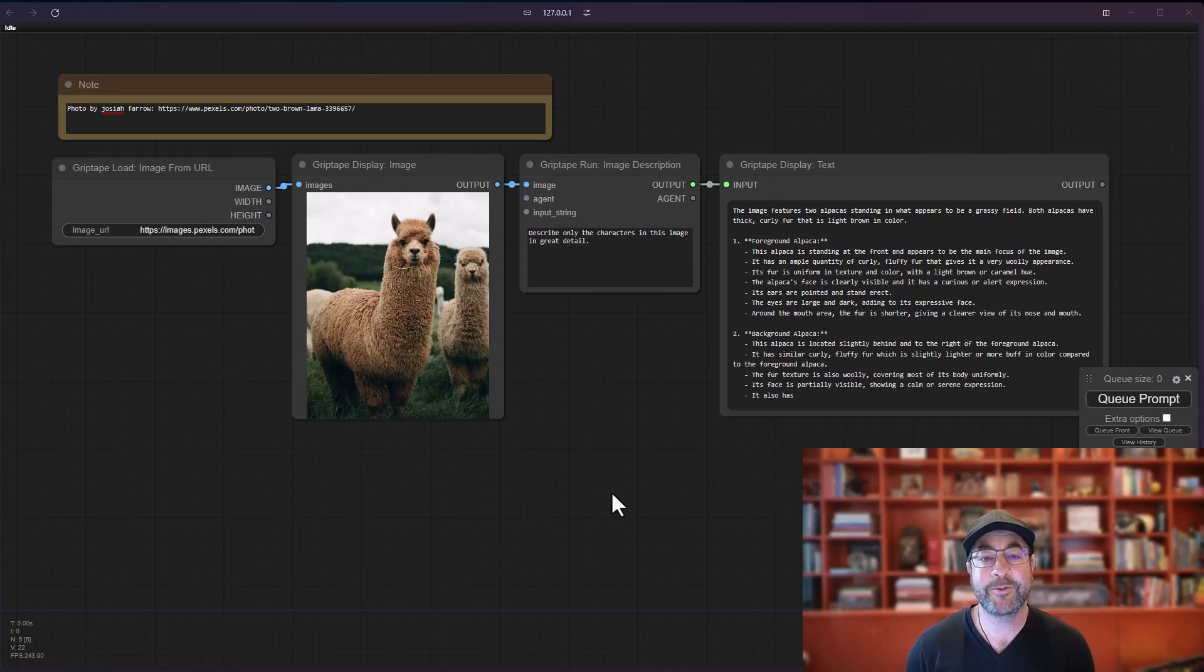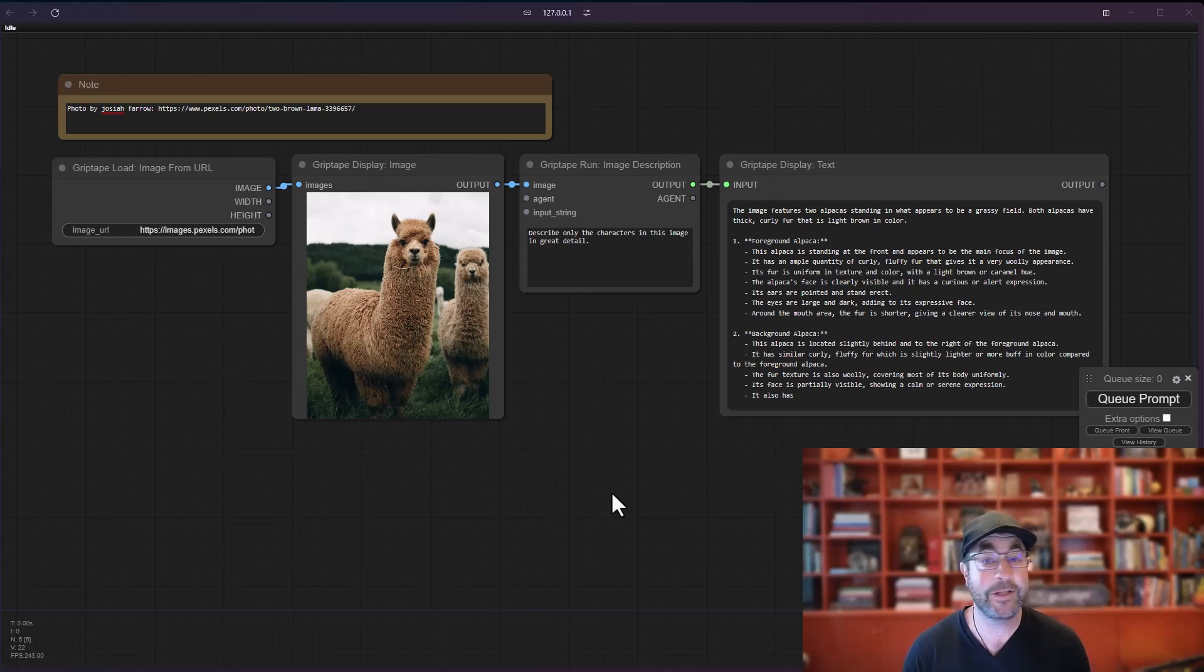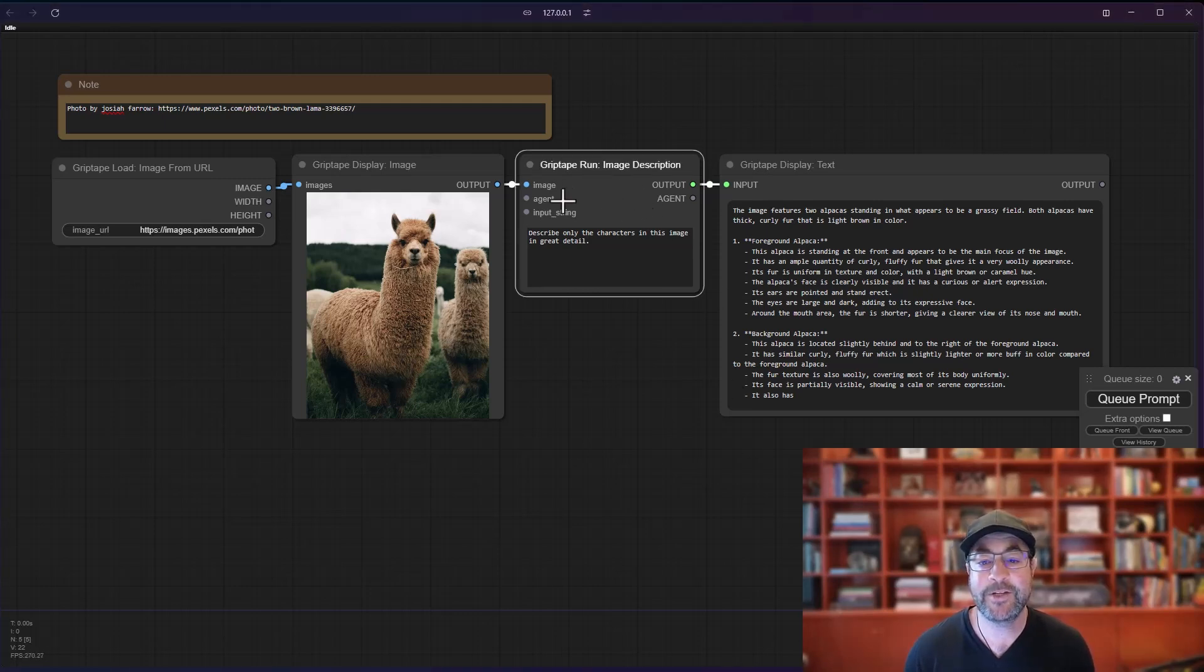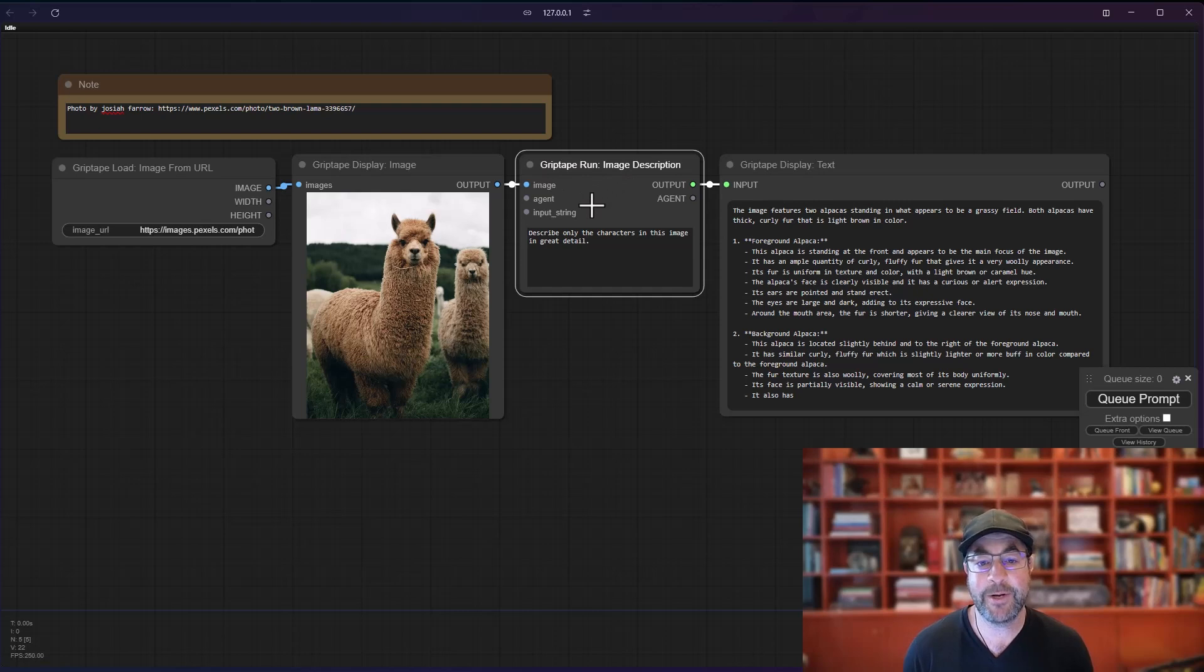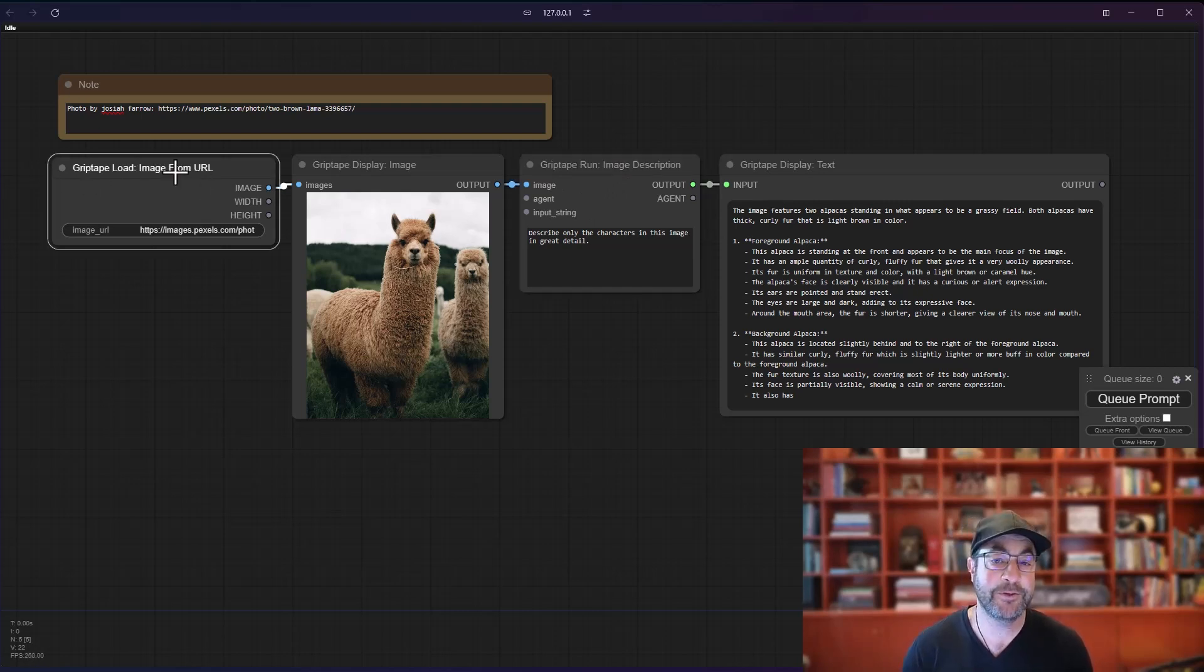Hey everyone, Jason from Griptape here. Today we're going to be looking at a couple of really interesting nodes that allow you to integrate images into your workflows a little bit more effectively. One of those is the image description node, which will get information about an image, and the other is load image from URL, which makes it really easy to pull images to be able to query them.